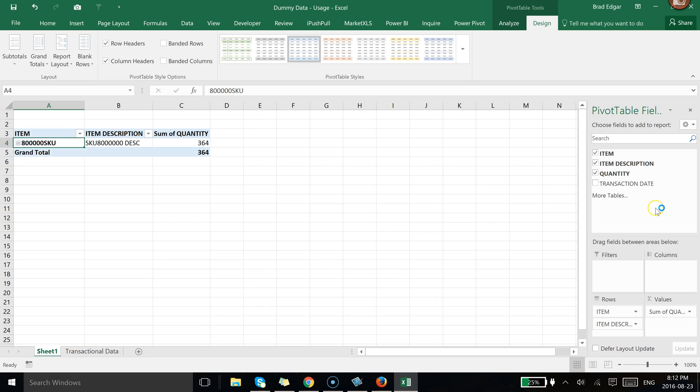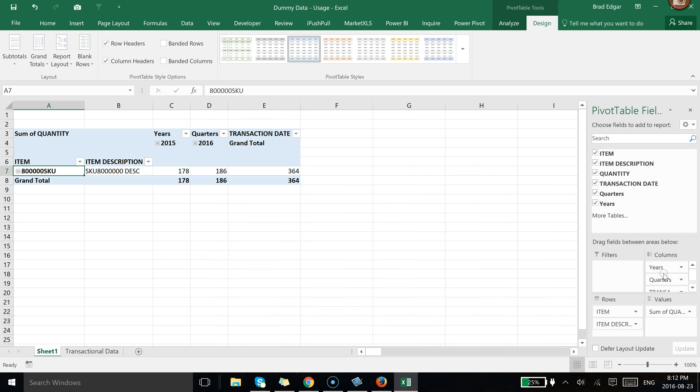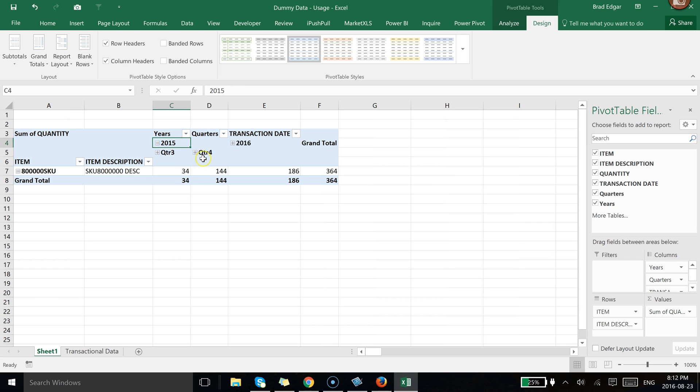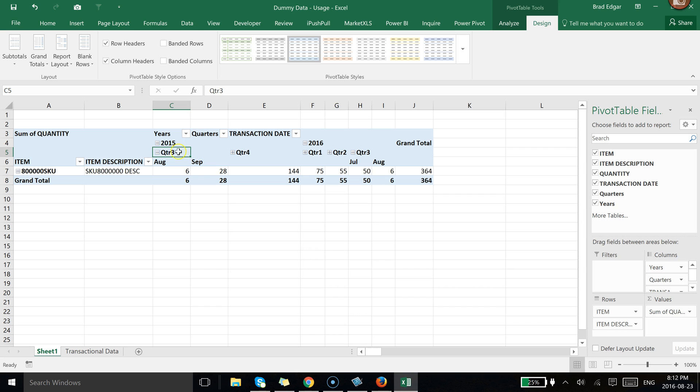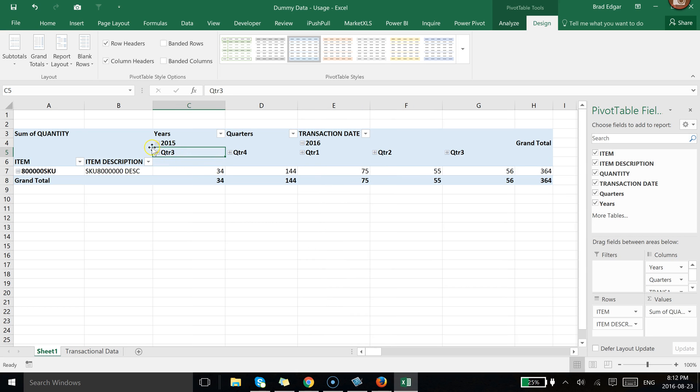Now the next thing we're going to do is actually pull the Transaction Date into the Column Header. And now what you're going to see is the pivot table has already grouped the data. I'm in Excel 2016, so this is kind of a different way of doing it. But typically you wouldn't see this happen.